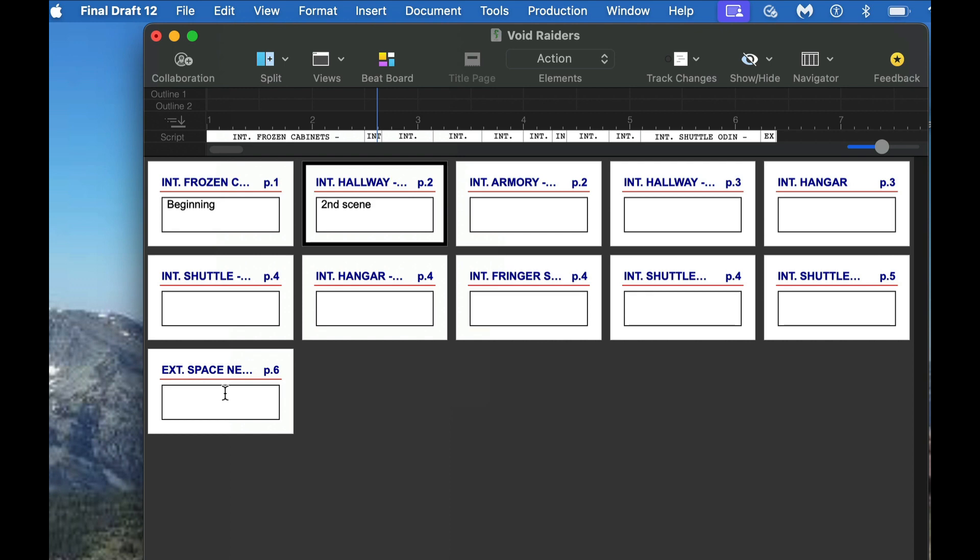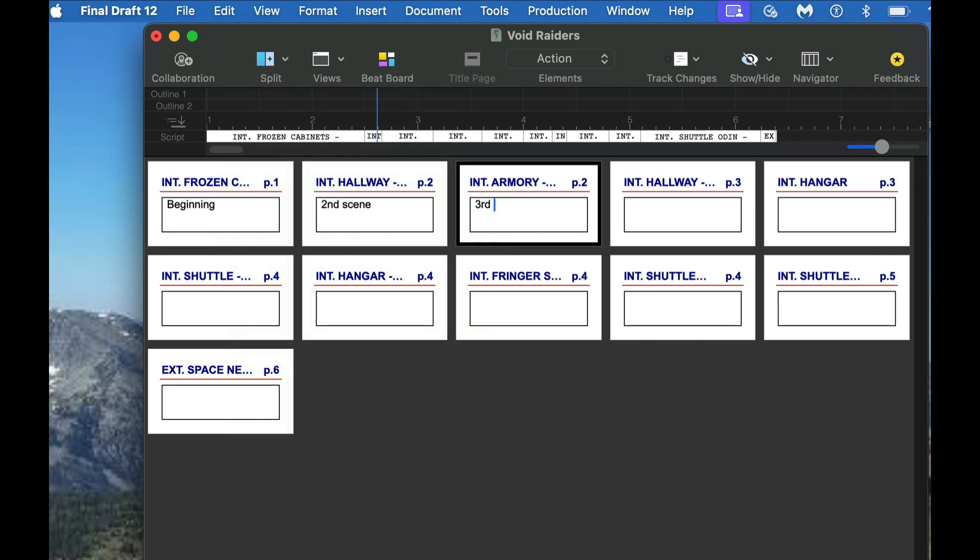And again, as I showed earlier, it's easy to move the scenes around back and forth, like this. And you can just write on here as well too. So just click, and you can put what you want down, third scene, you know, love scene, etc. You can write whatever you want. And so this is just a summary.